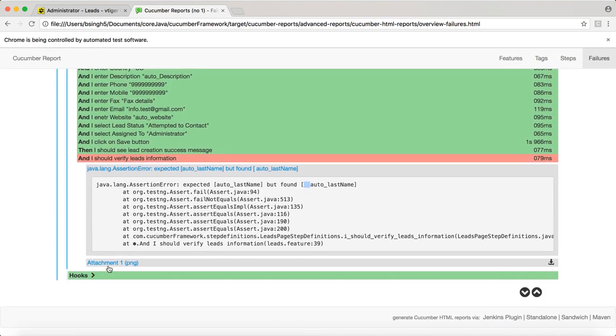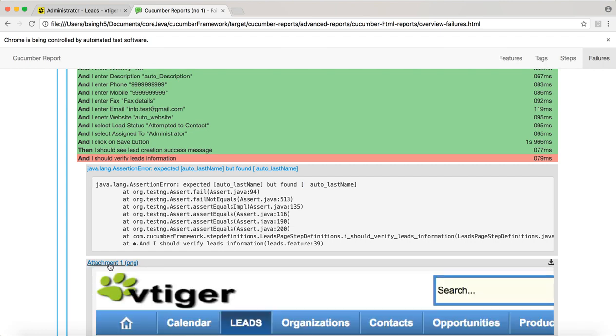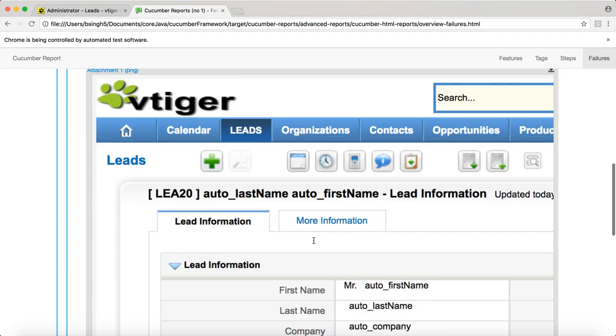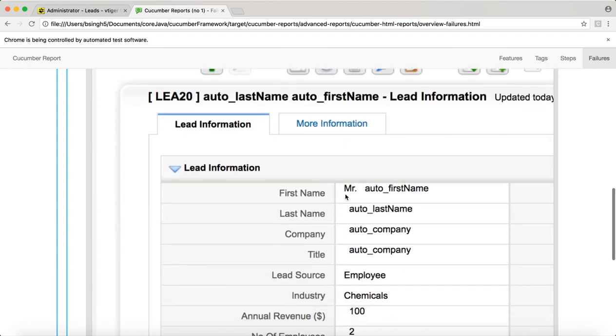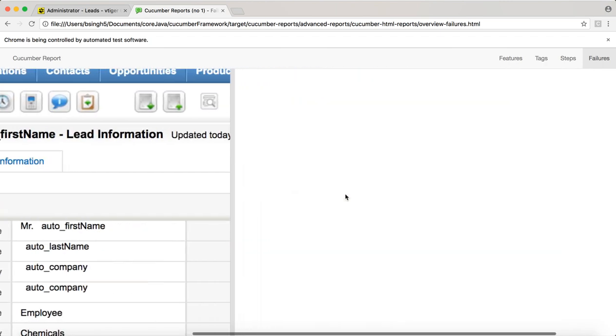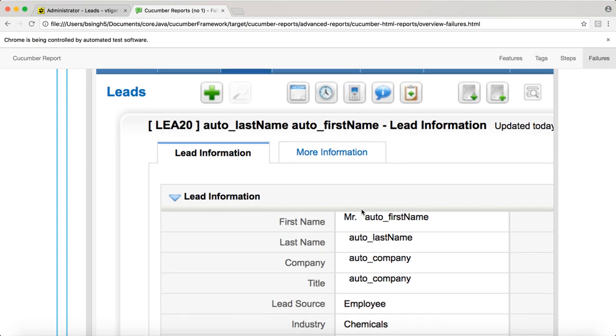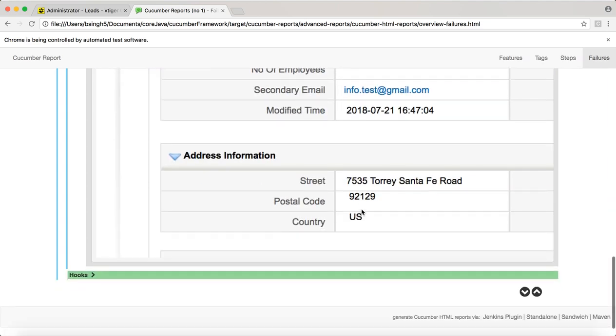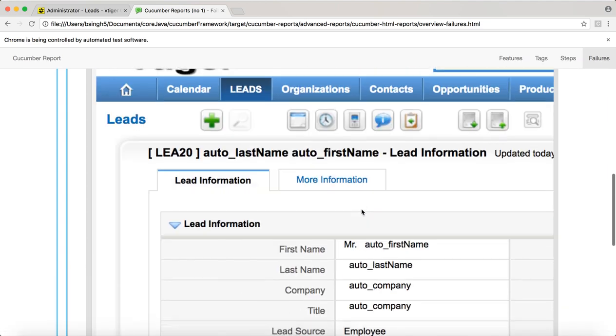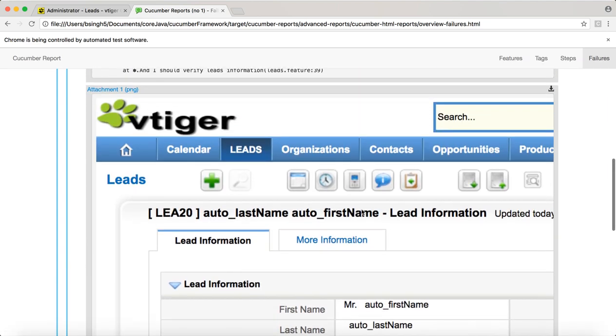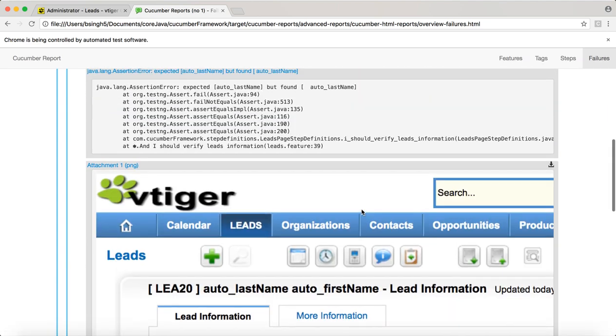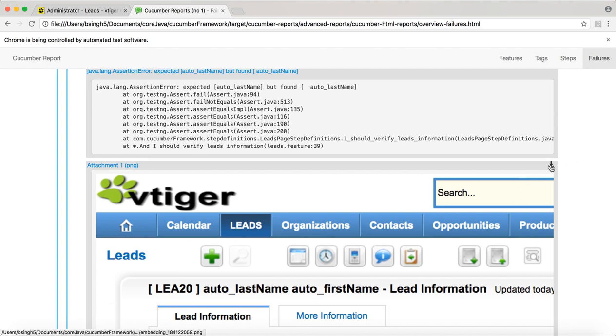Now when it fails we capture the screenshot. When you click on the screenshot, you can see this is the screenshot that got captured. This is capturing partial screen here, but when you click on download, it will download the image and you can see the full screen.